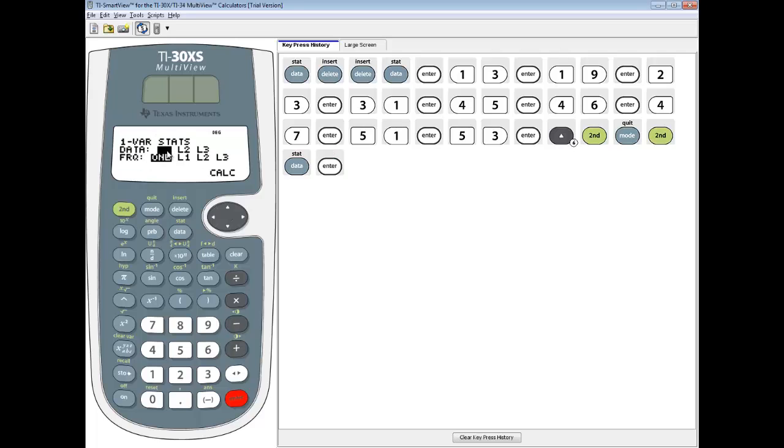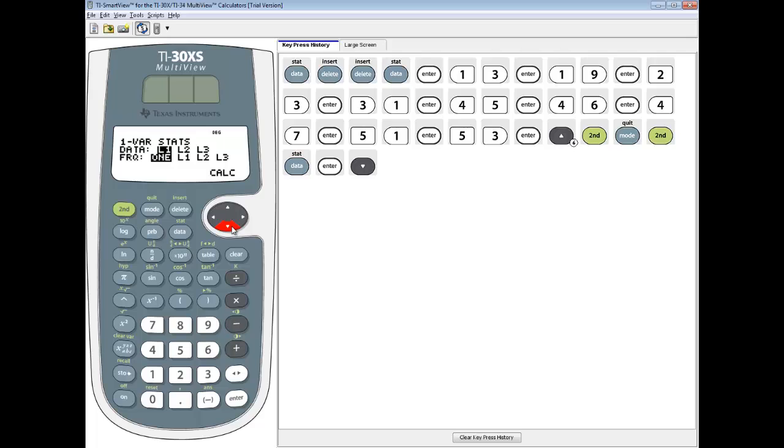It comes up and data is L1, which is fine. That's where we put our data. If you put it in L2, you'd want to highlight L2, right arrow over to it, and then press enter on it. The frequency is always one. If you're curious about the explanation, just watch the mean video for the TI-30XS.